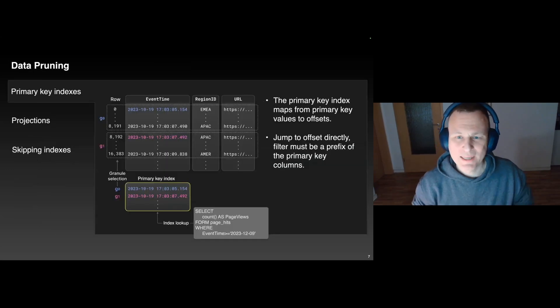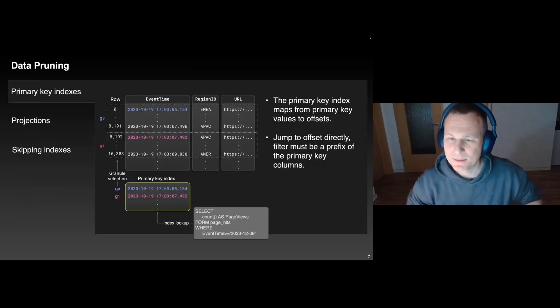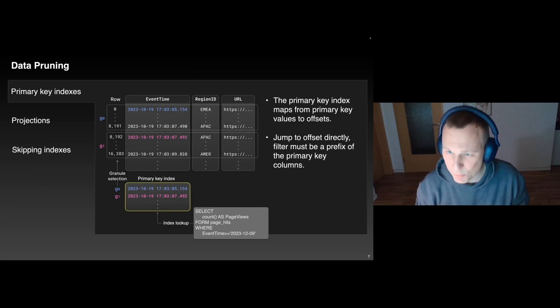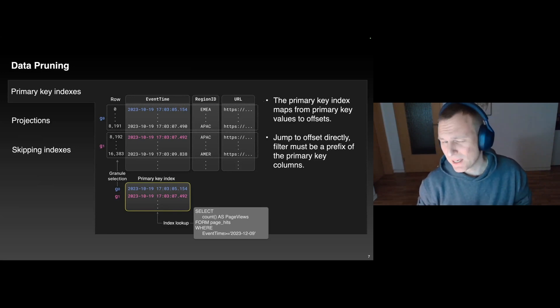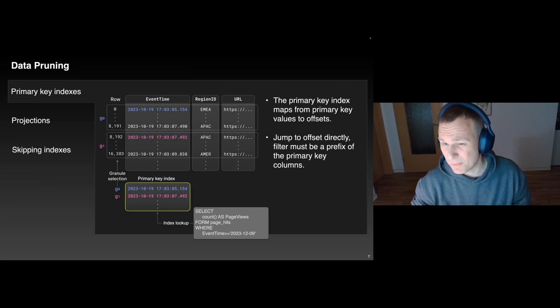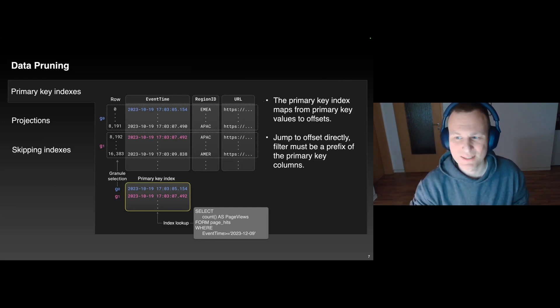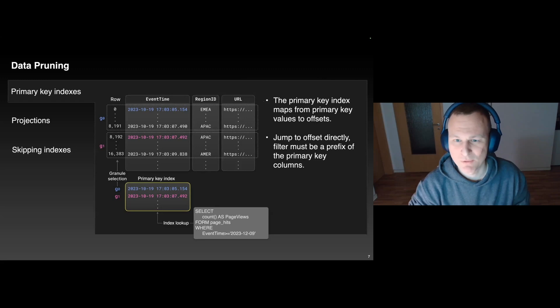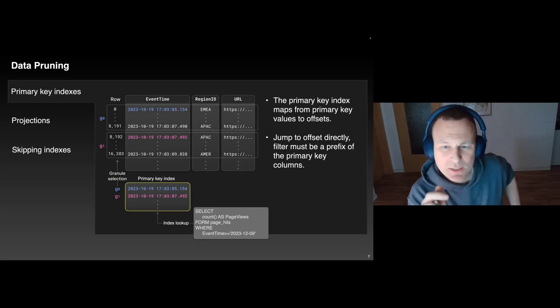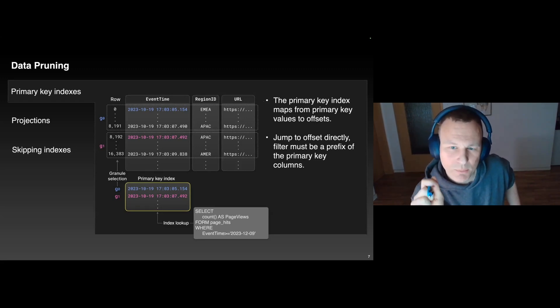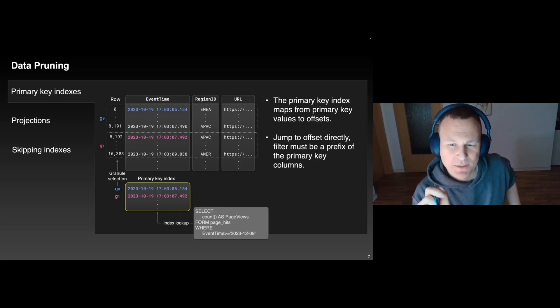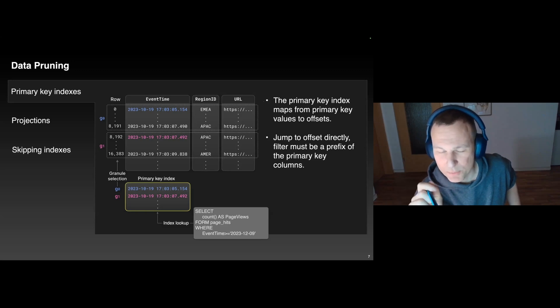Okay, so ClickHouse has this reputation for being fast, and the main ingredient to performance is super-aggressive data pruning. The idea is that you want your select queries to skip as much data as possible, because every byte that you don't read and don't process helps with performance. And there are really three major data pruning techniques in ClickHouse. The first one are primary key indexes.